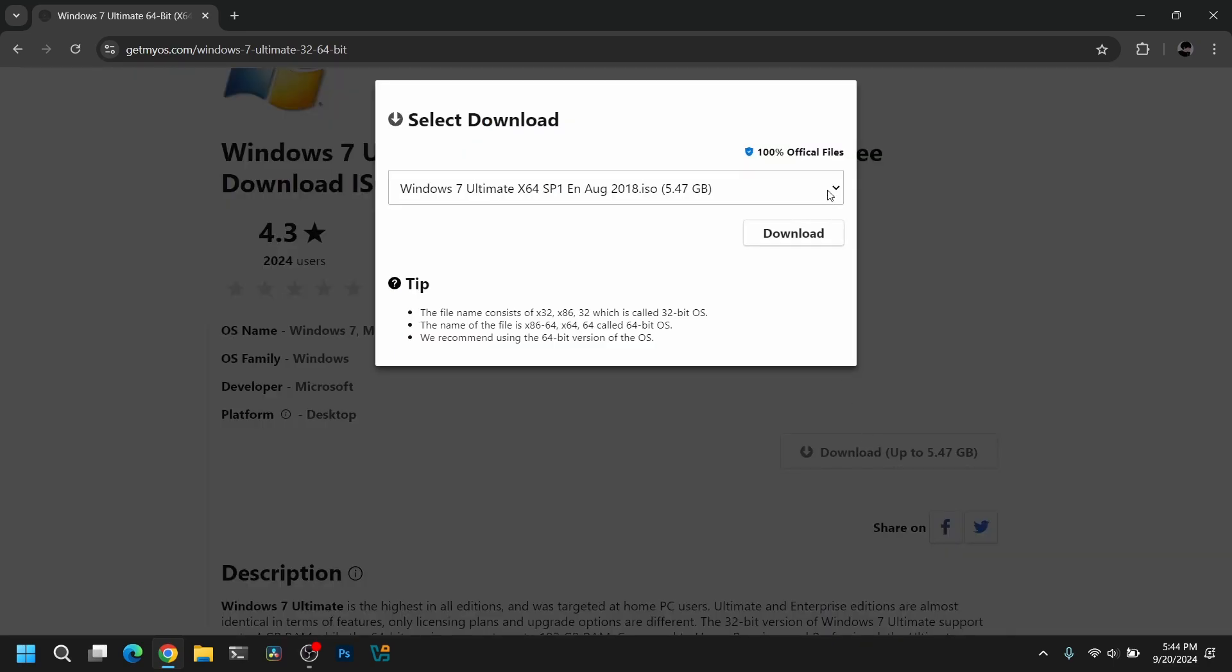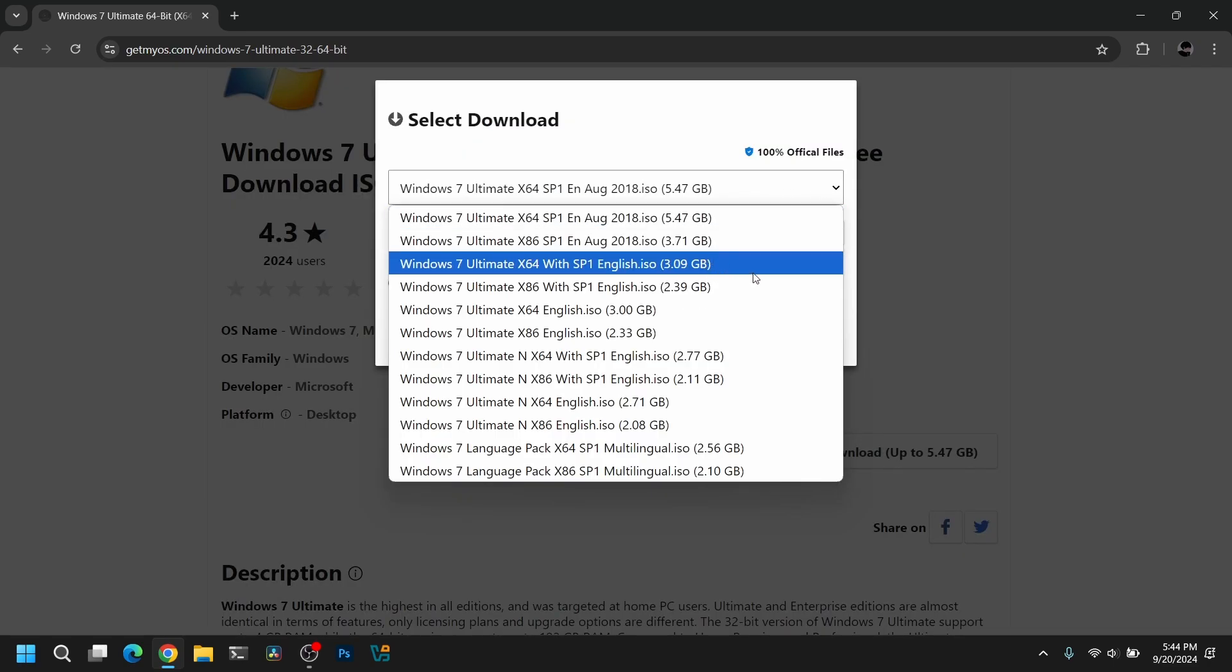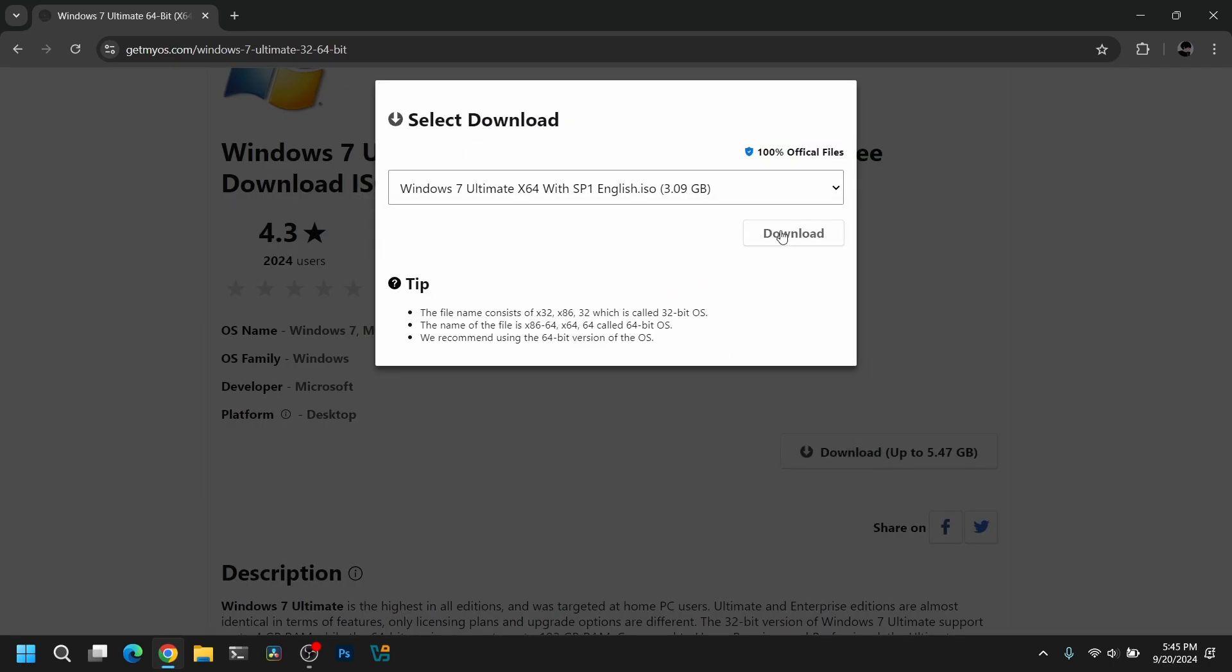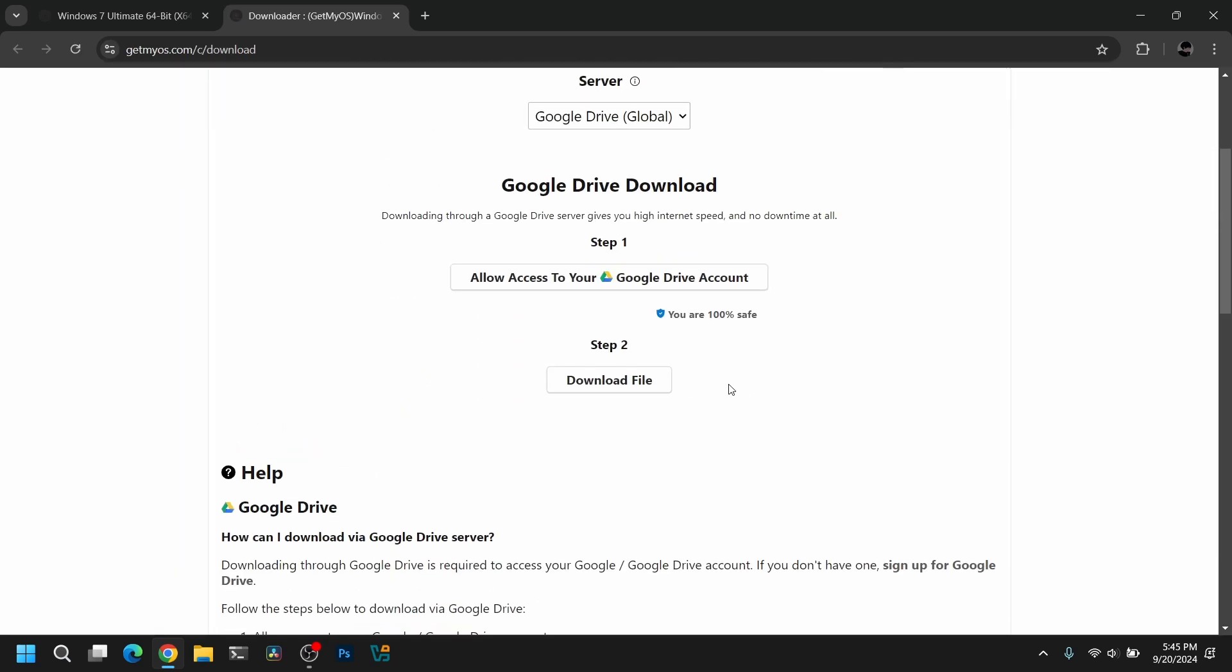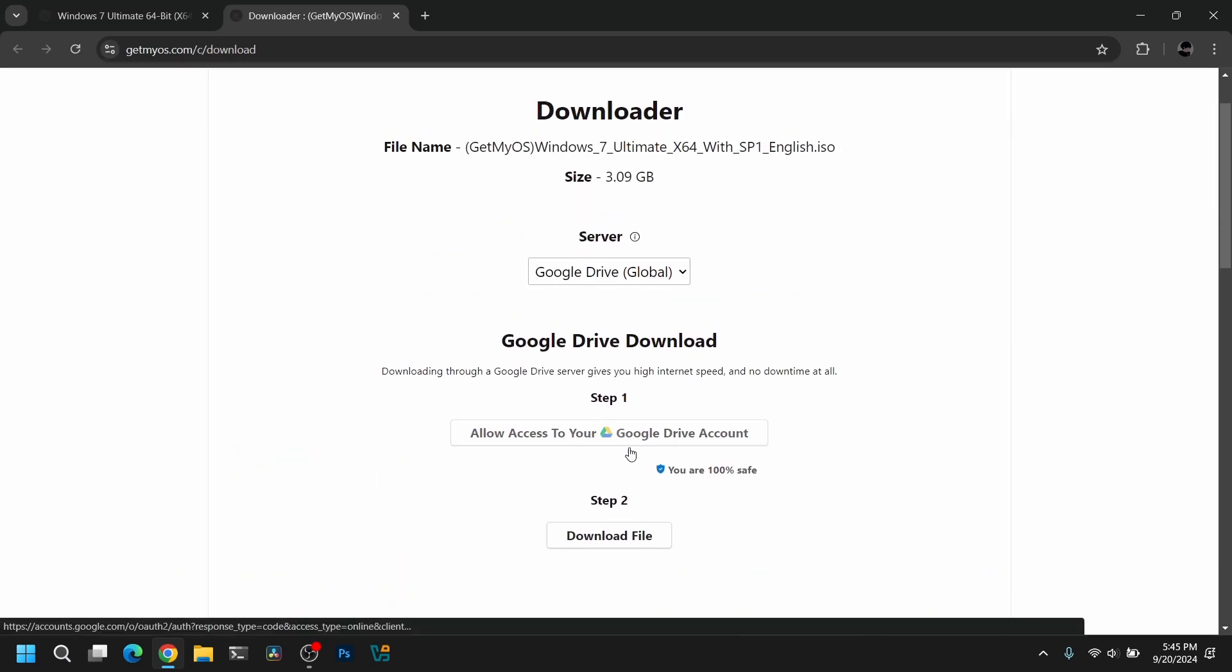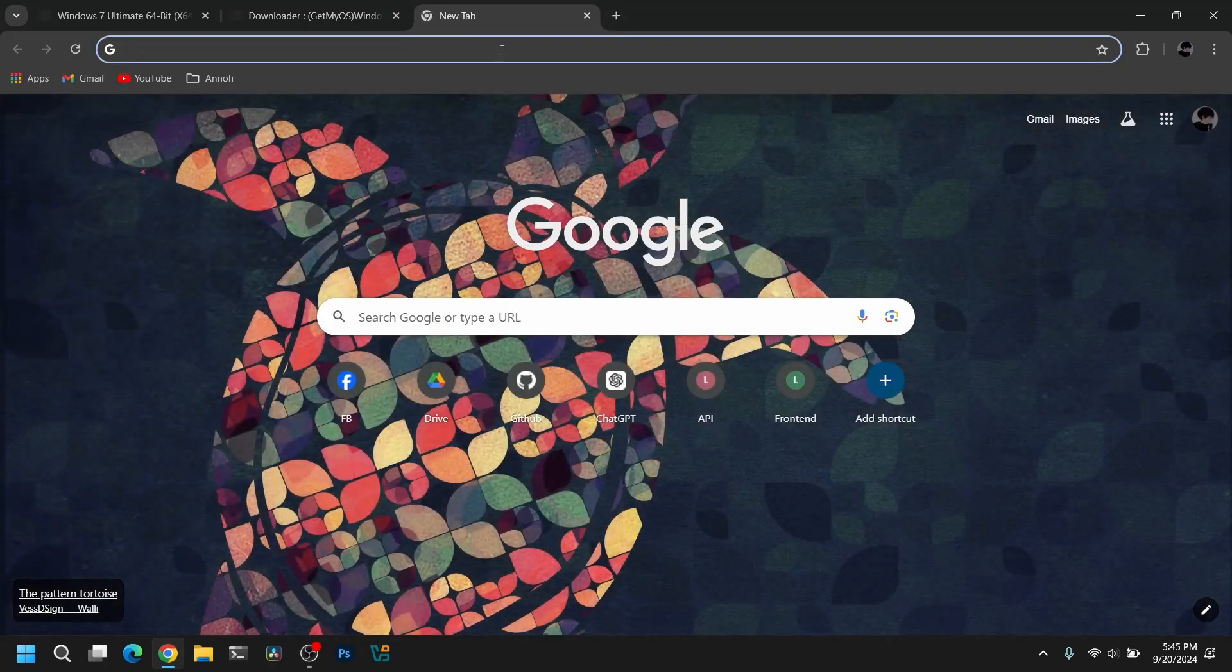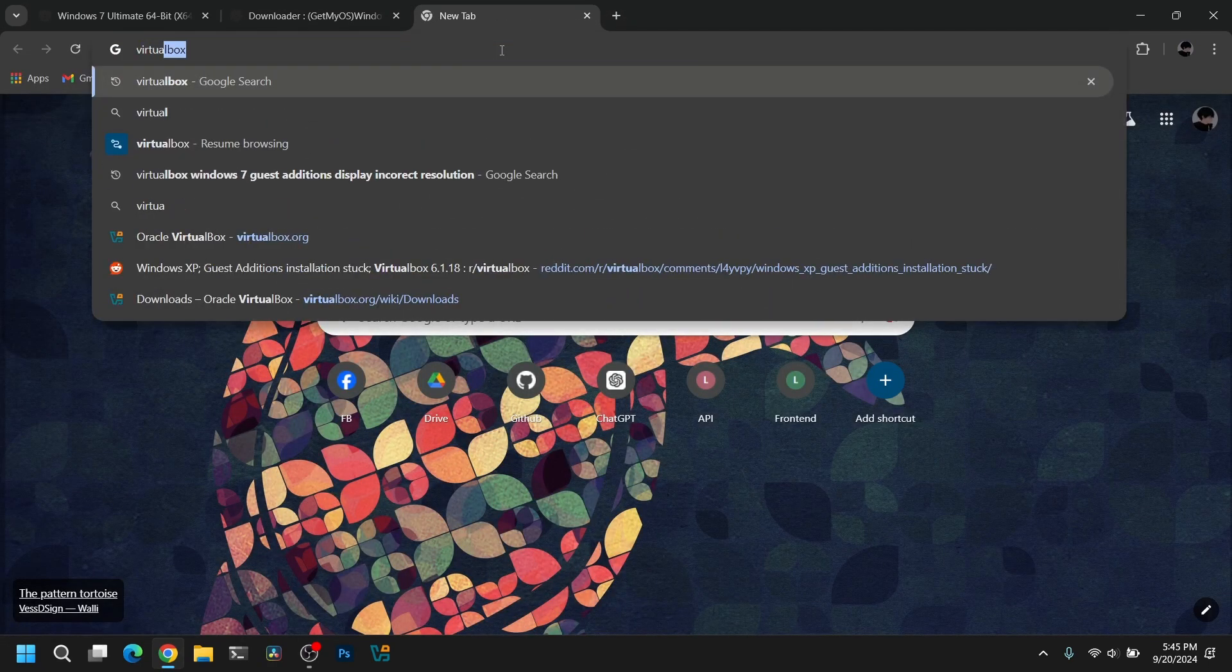After you have downloaded the ISO file, go to another tab and search for VirtualBox and download and install VirtualBox if you haven't already. Now go to your downloads folder and install VirtualBox if you need.